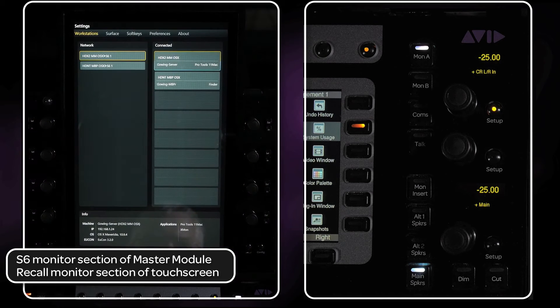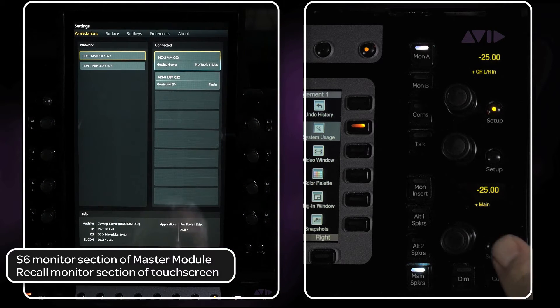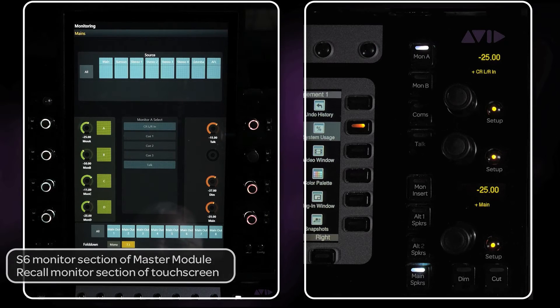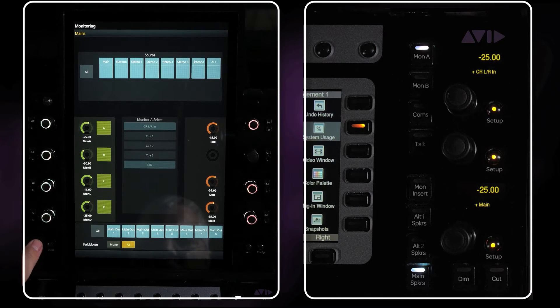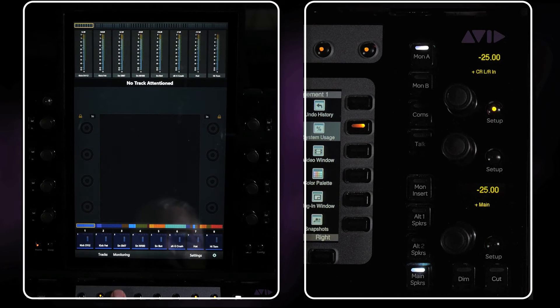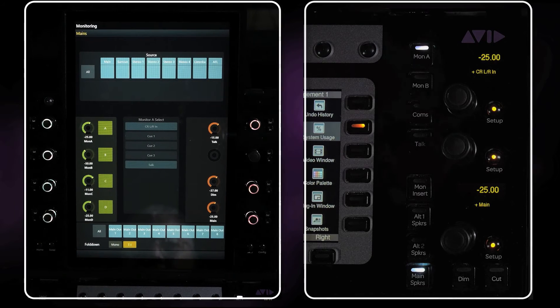The two setup switches at the bottom section will take you to the monitoring section on the master module touchscreen. You can also get there by pressing the monitoring switch at the bottom of the screen from the home page.